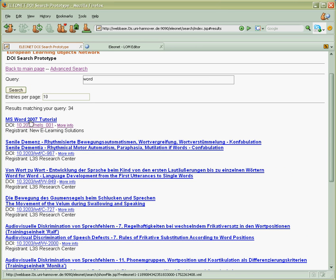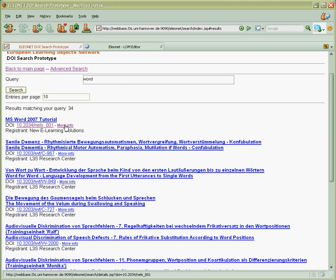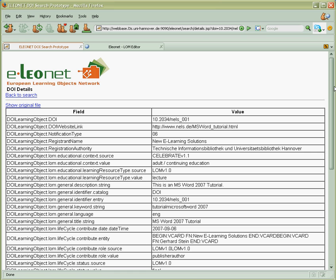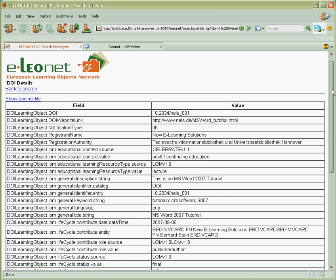So the first result we get is MS Word 2007 tutorial, the one we just registered, and we can get some more info on what are the values of all fields for registration.